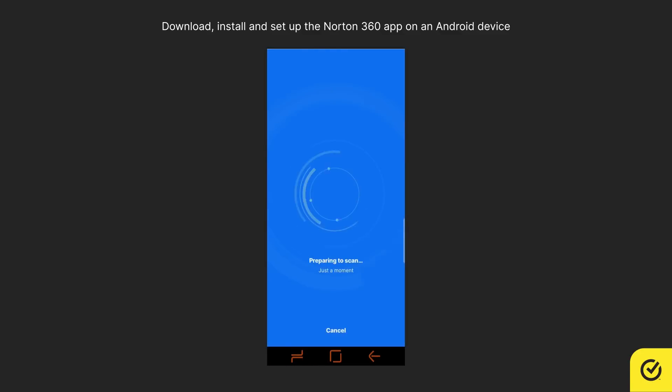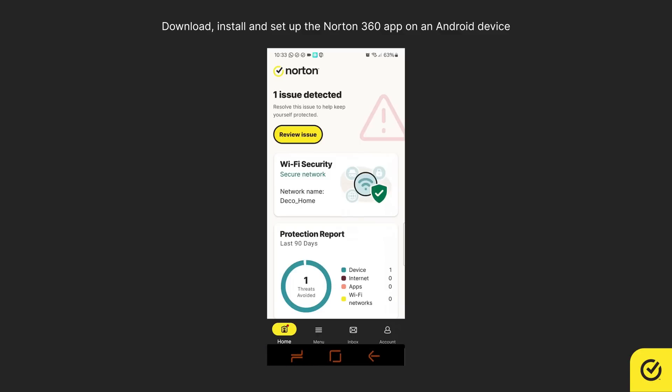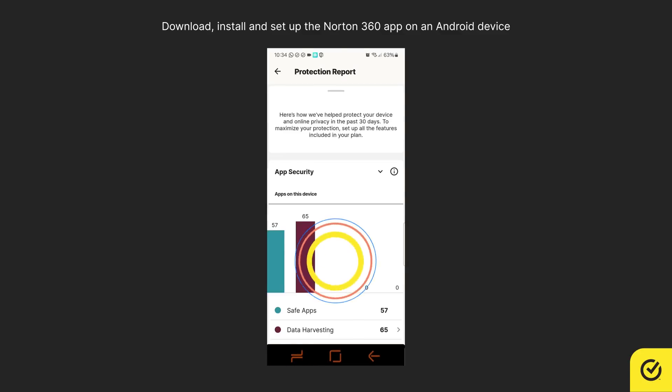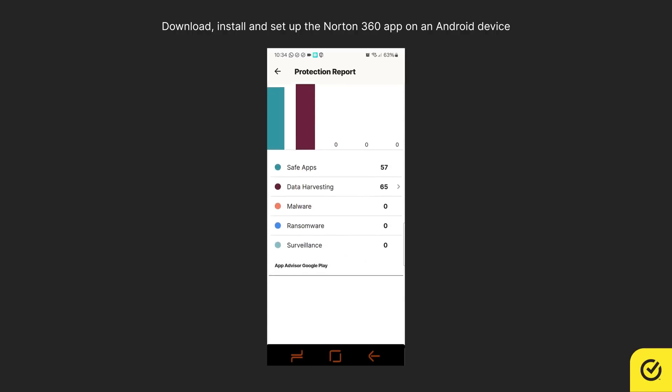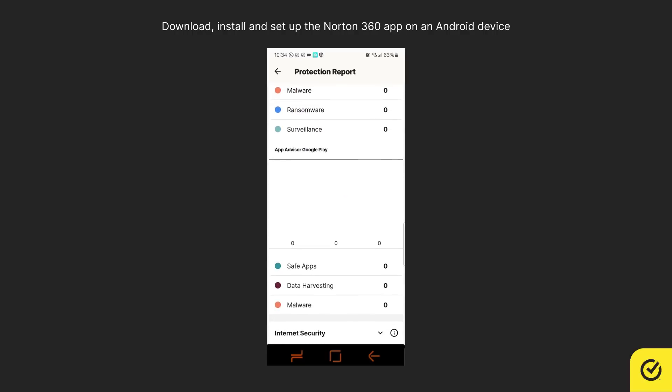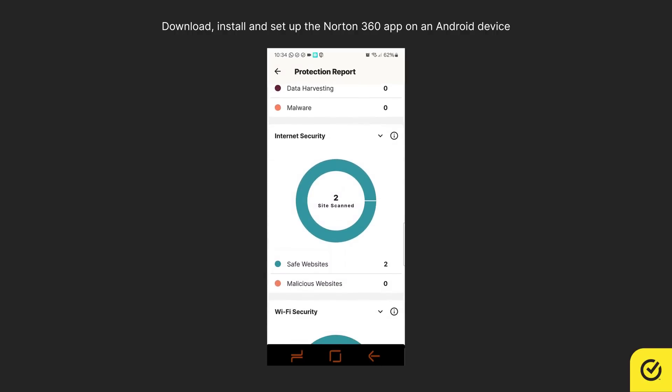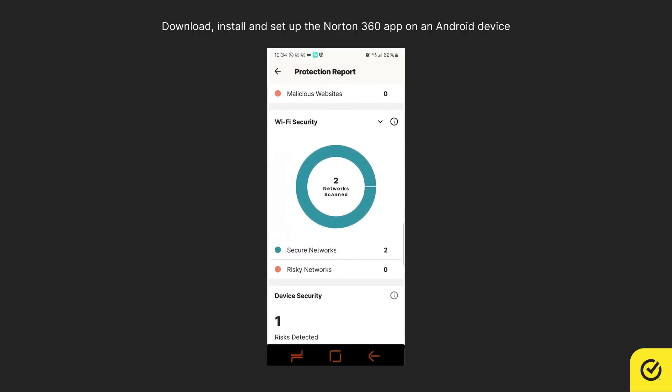When an issue is detected, the Protection Report appears. The Protection Report summarizes the activities that Norton 360 has performed to protect your devices and identity.